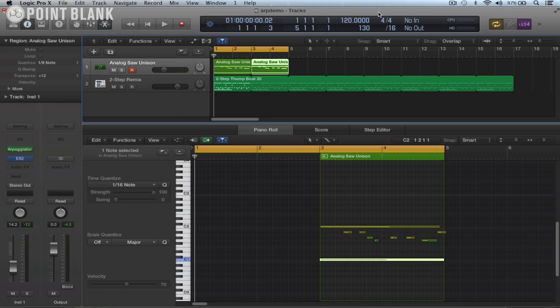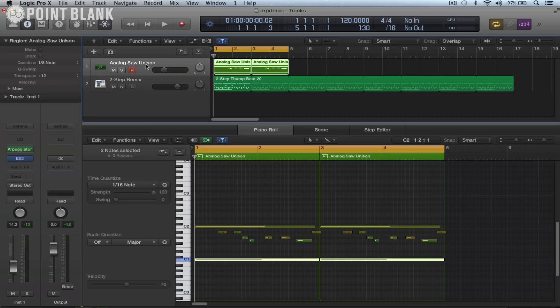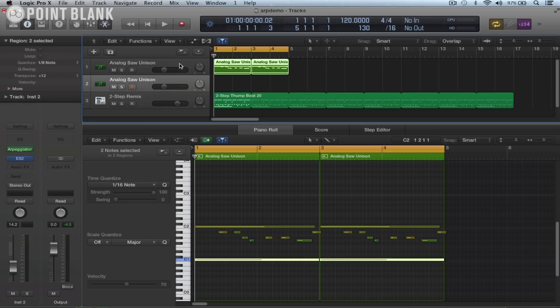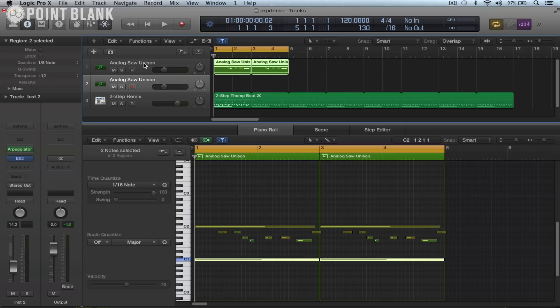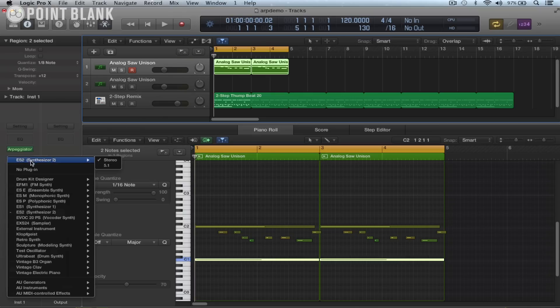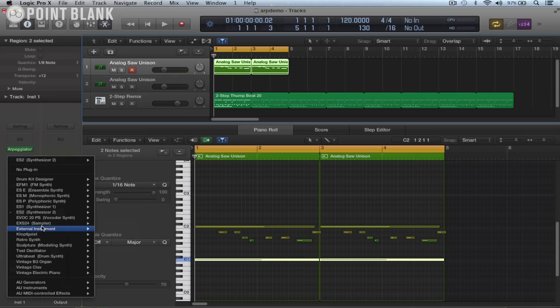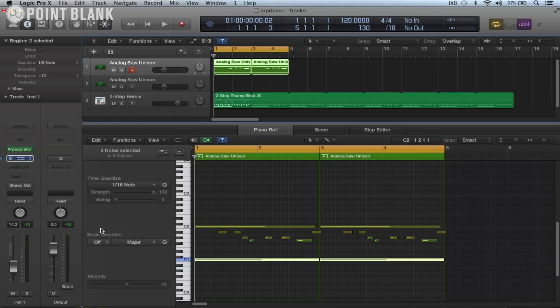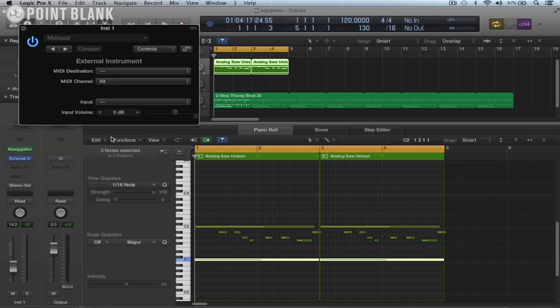Come back to Logic and now I'm going to duplicate this track. So select the track, command D to duplicate, and then go back to the original track here and switch where it says ES2 and I'm going to choose external instrument. And it doesn't matter whether it's mono or stereo.